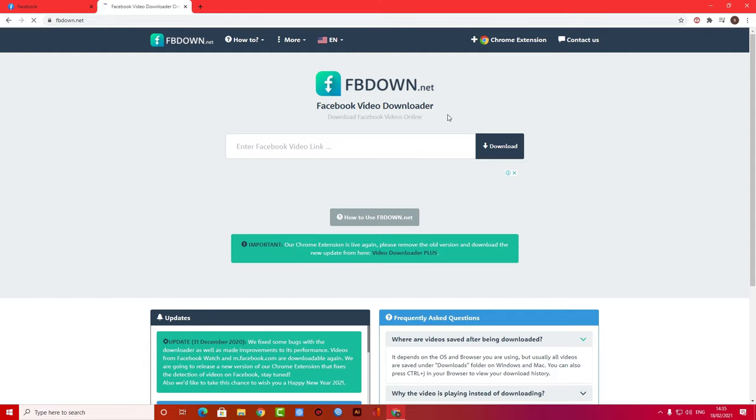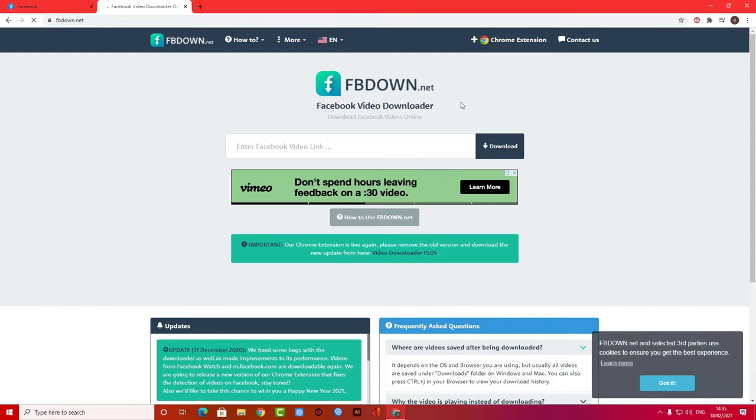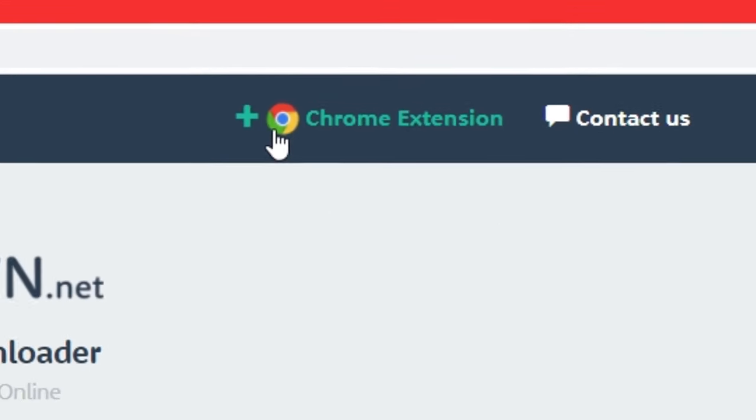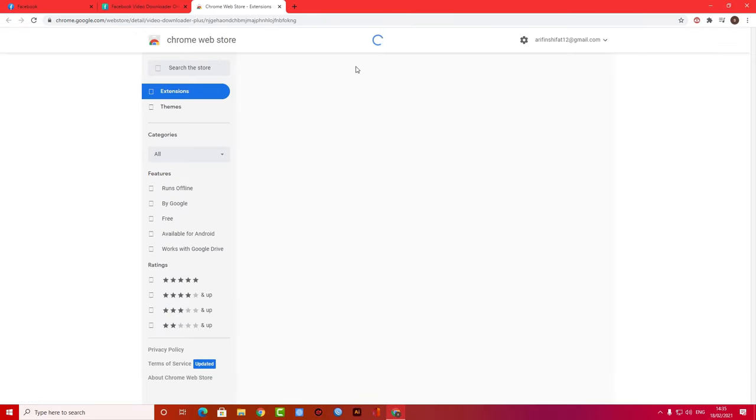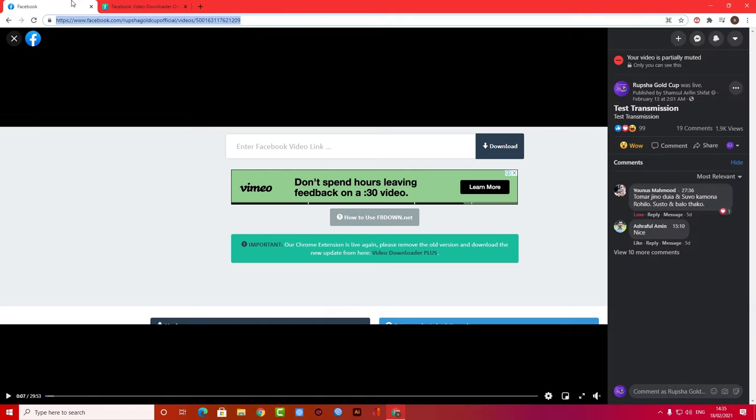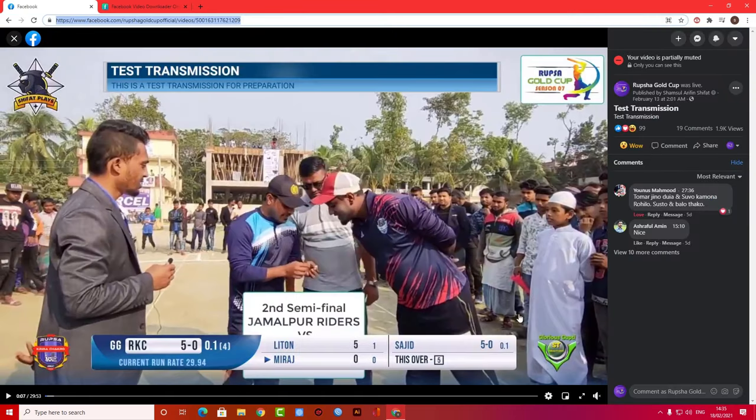Here you can see there is a Chrome extension you can add, but most of the time this extension doesn't work at all. So I prefer to download from the website.